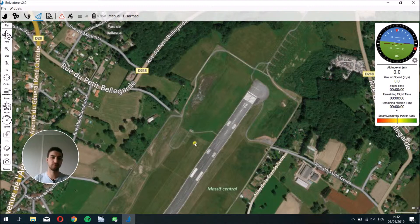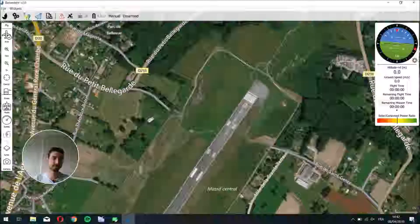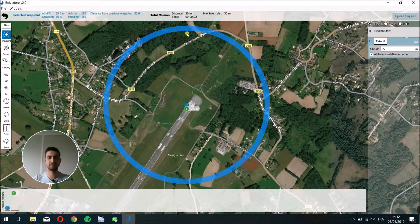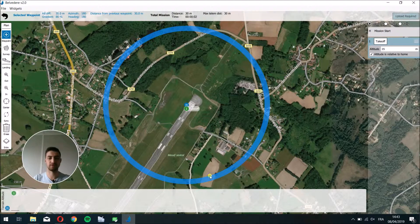The first thing you have to do is go to the plan view by clicking just here. As you can see, you have a blue circle here — it's the geofence of the mission. The geofence is like the safe area where the drone can fly, so if the drone exits this area, there is a problem and some actions have to be taken.